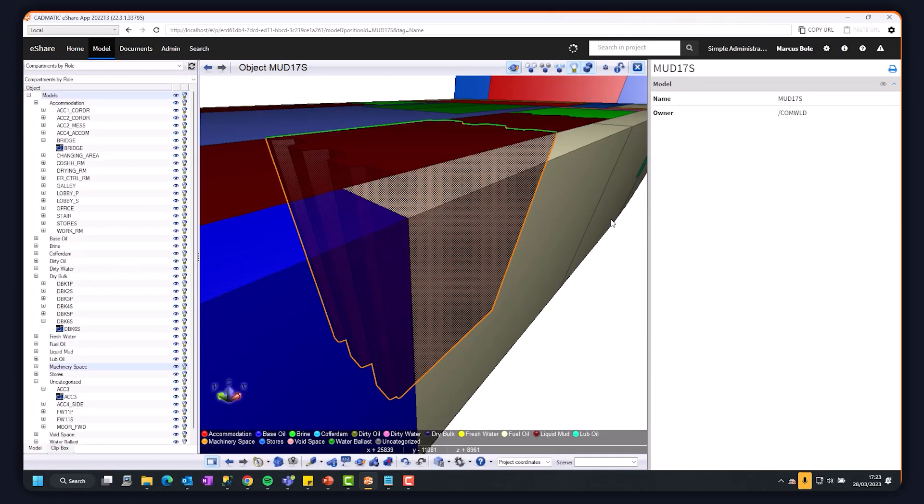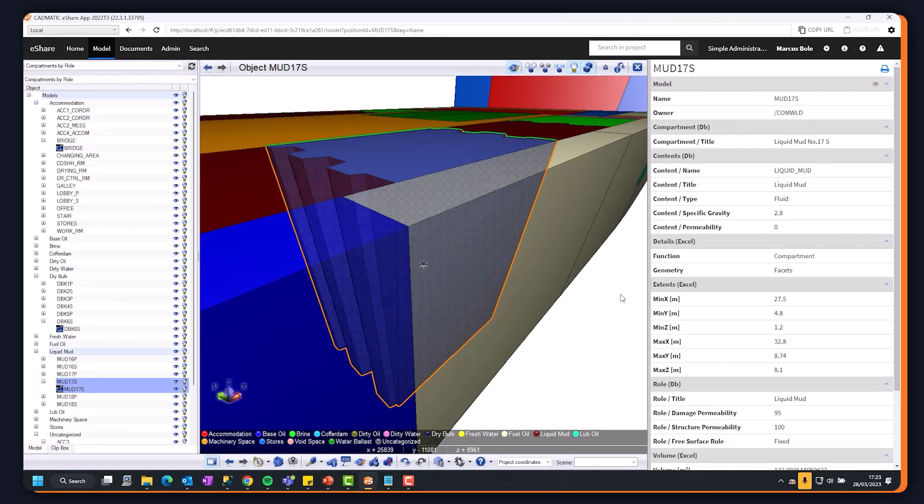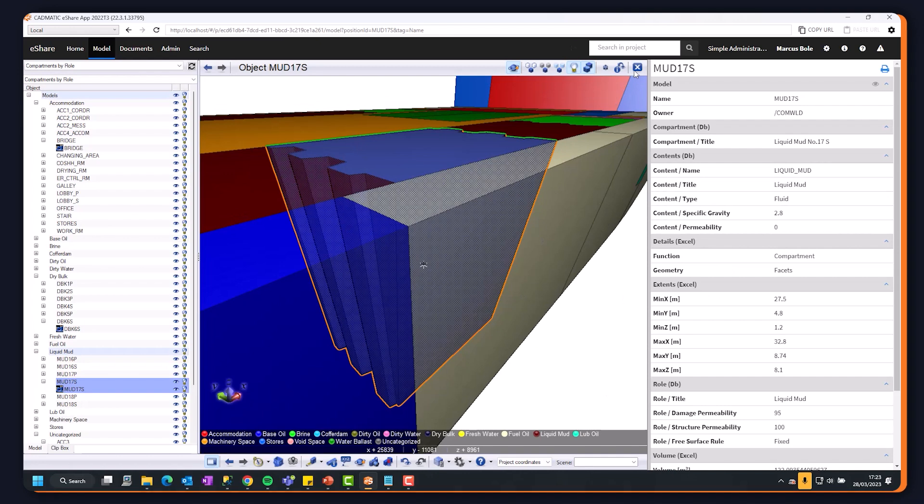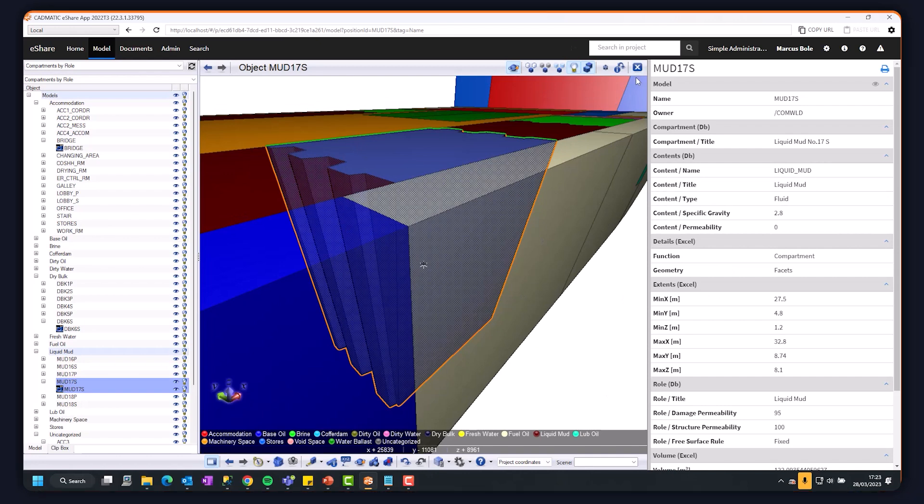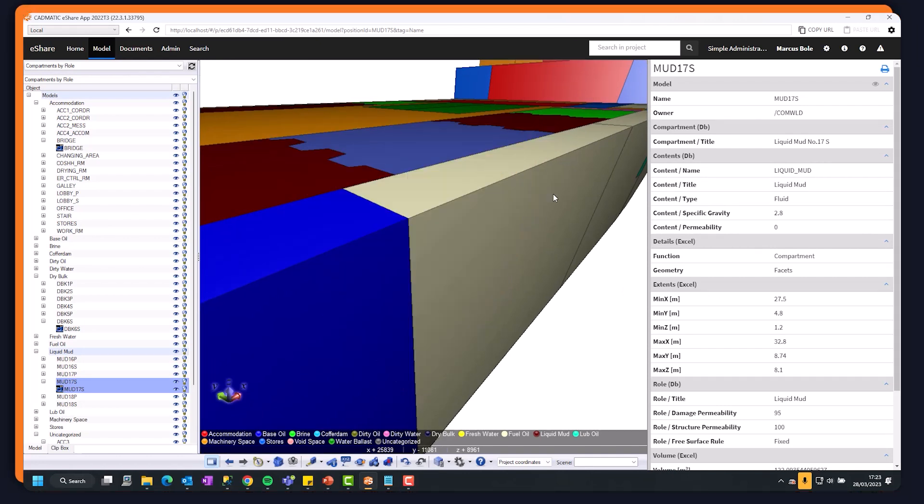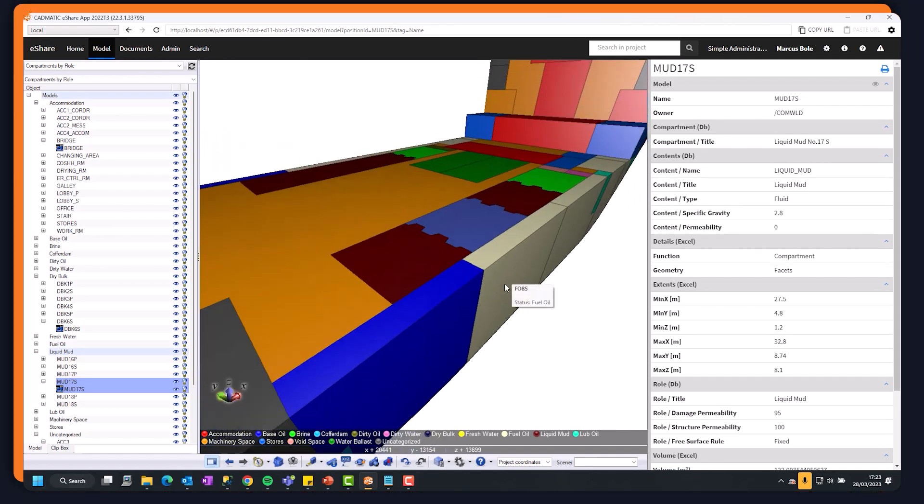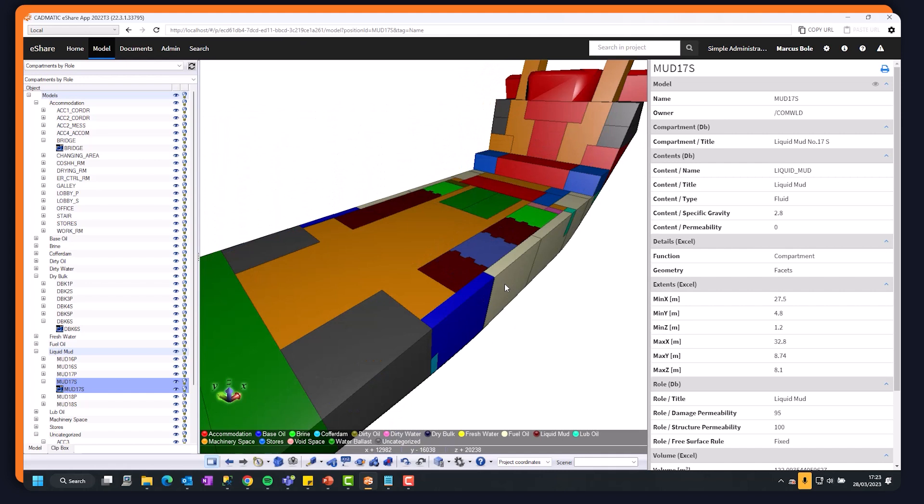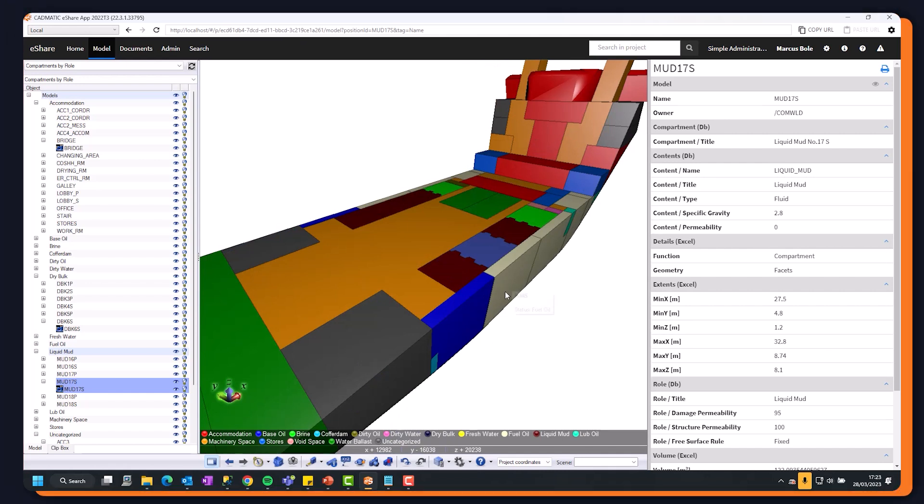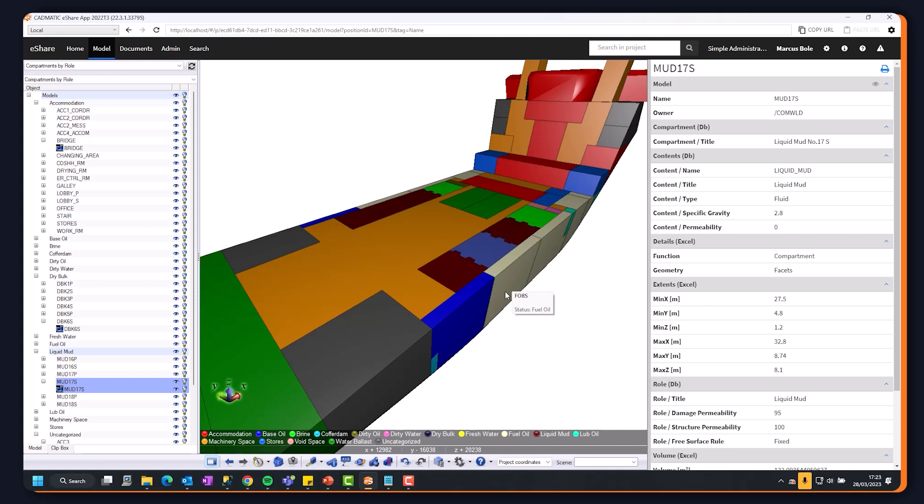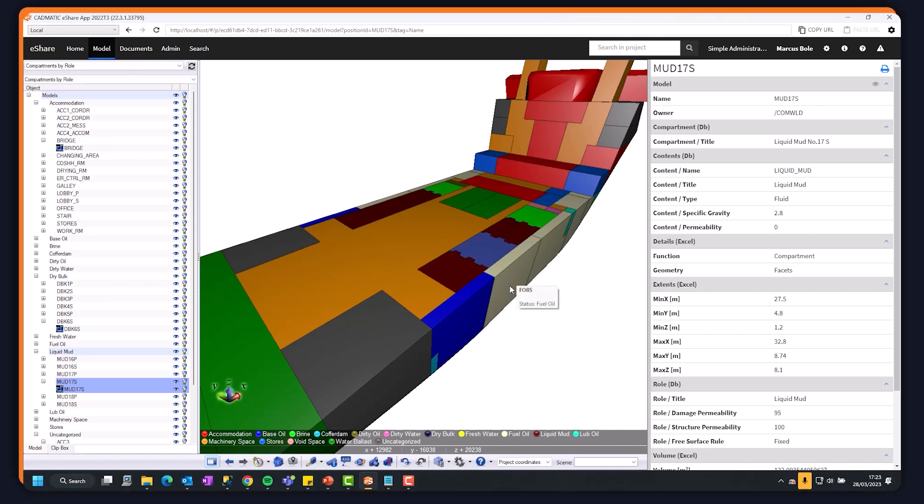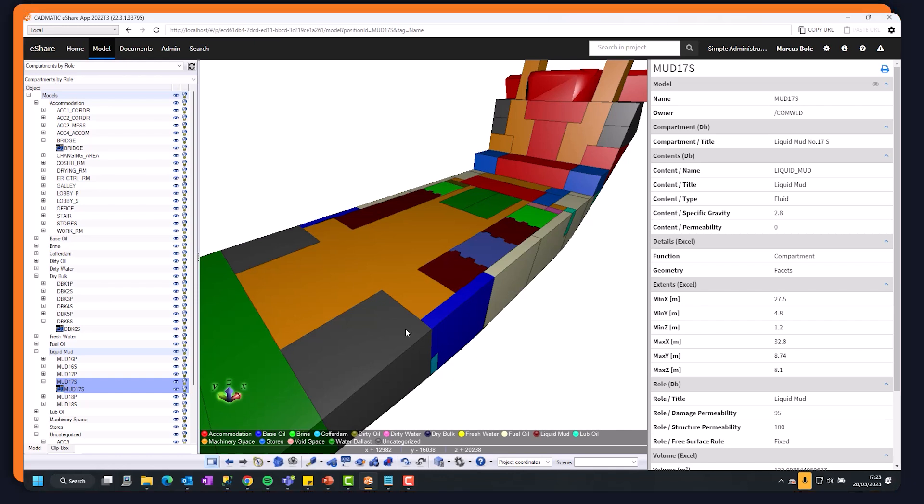We can go through cargo pump room. If I wanted to go to my mud tanks, I can go back. The doc bringing documents in can be very, very easy. So that pretty much sums up this quick introduction to eShare administration.